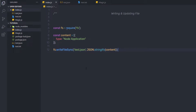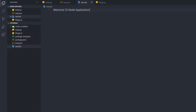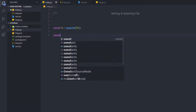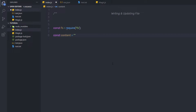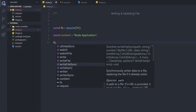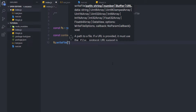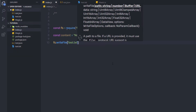Now let me show you how to do the same thing with asynchronous code. This time I'm going to write the data inside test.txt. I'll remove the previous data and statements and set constant content equal to 'node application'. Then I'm going to call the asynchronous method — fs.writeFile. As a first argument, I'm going to specify the file name test.txt.